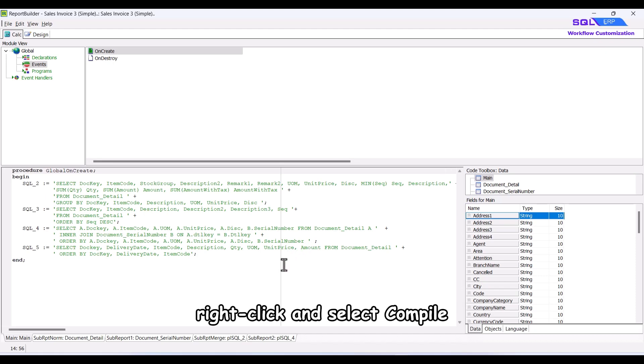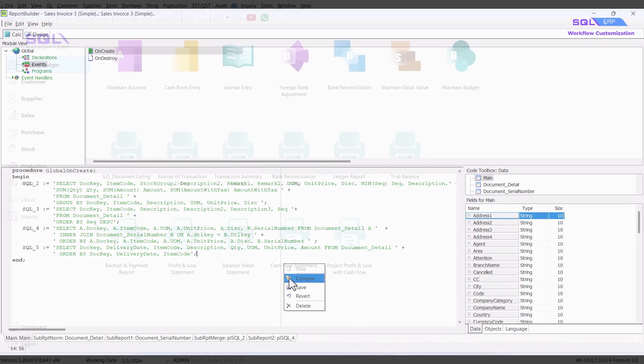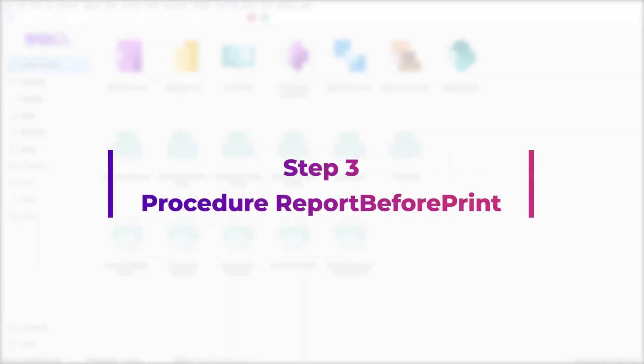Finally, right-click and select compile. Next, we will move on to step 3, procedure report before print. Step 3.1, local SQL select.